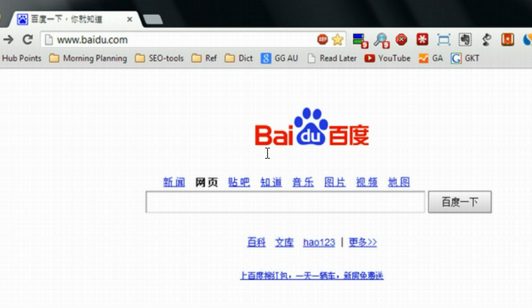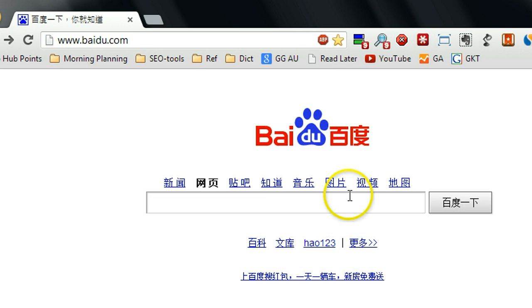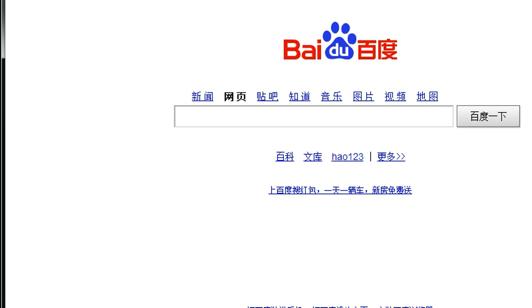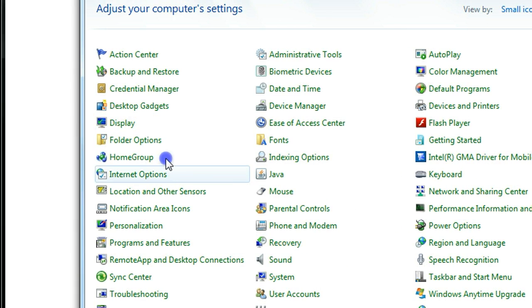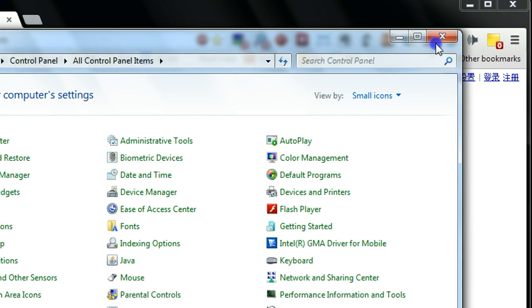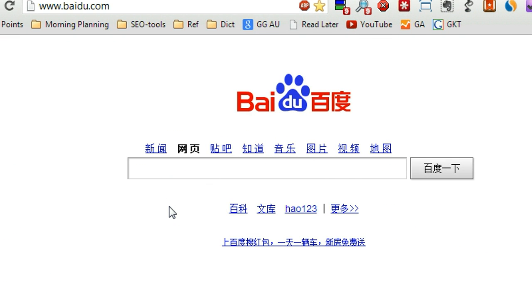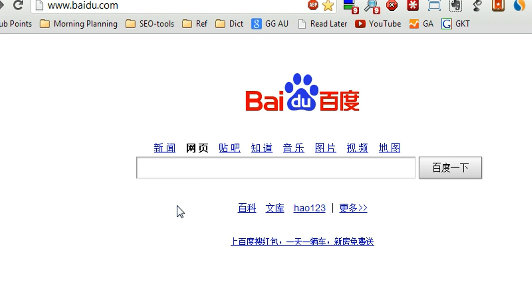In this video, I'll show you how to display foreign language in an English Windows system, like Chinese and other languages. You can see this is an all-English system — even the control panel is all English. In Windows 7 or Windows XP, you can display Chinese or other languages without problem as long as you install the language package.